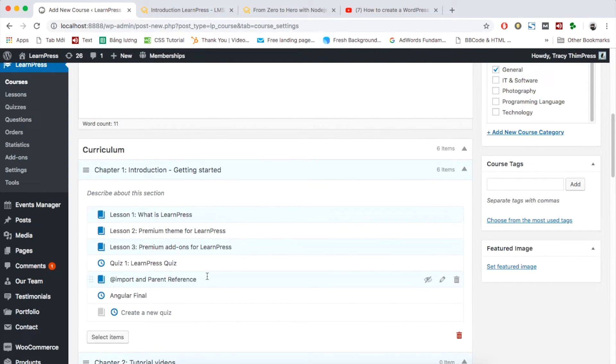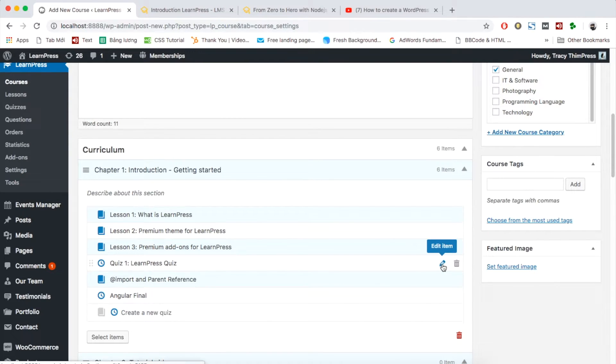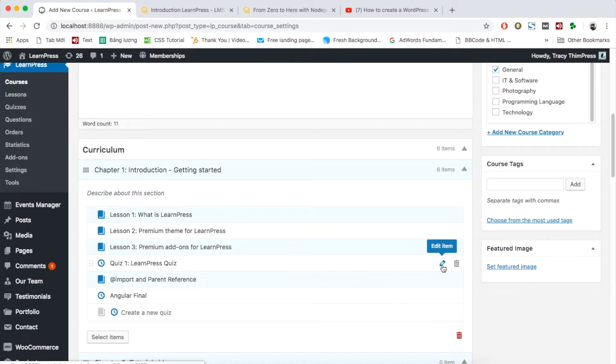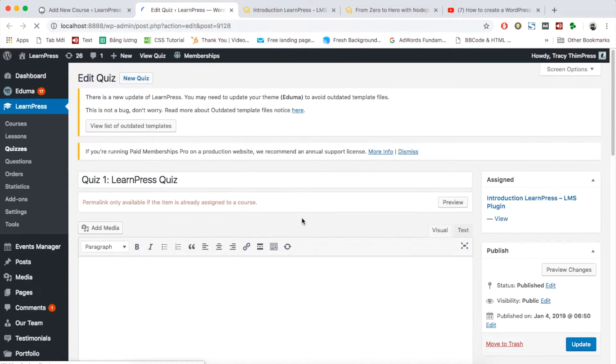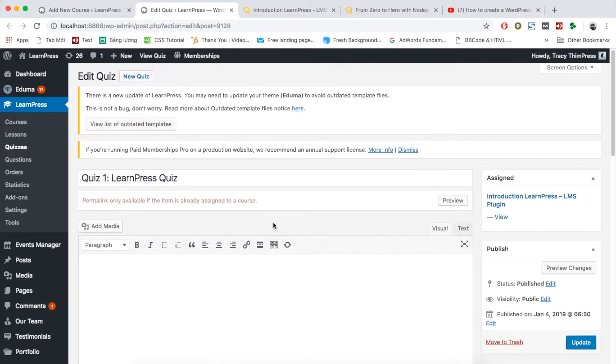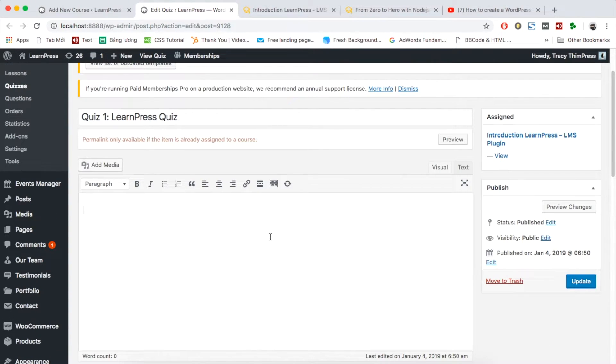Coming back to the course edit page. Similarly, with the quiz, you can also edit or add content by clicking the pencil symbol. A quiz setting page will be opened. Remember to add description of the quiz.